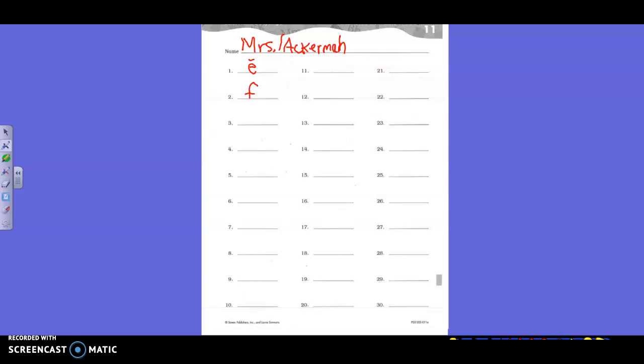You should go by the way I put it up there. Remember, you repeat the sound and then say the letter. Okay, repeat.